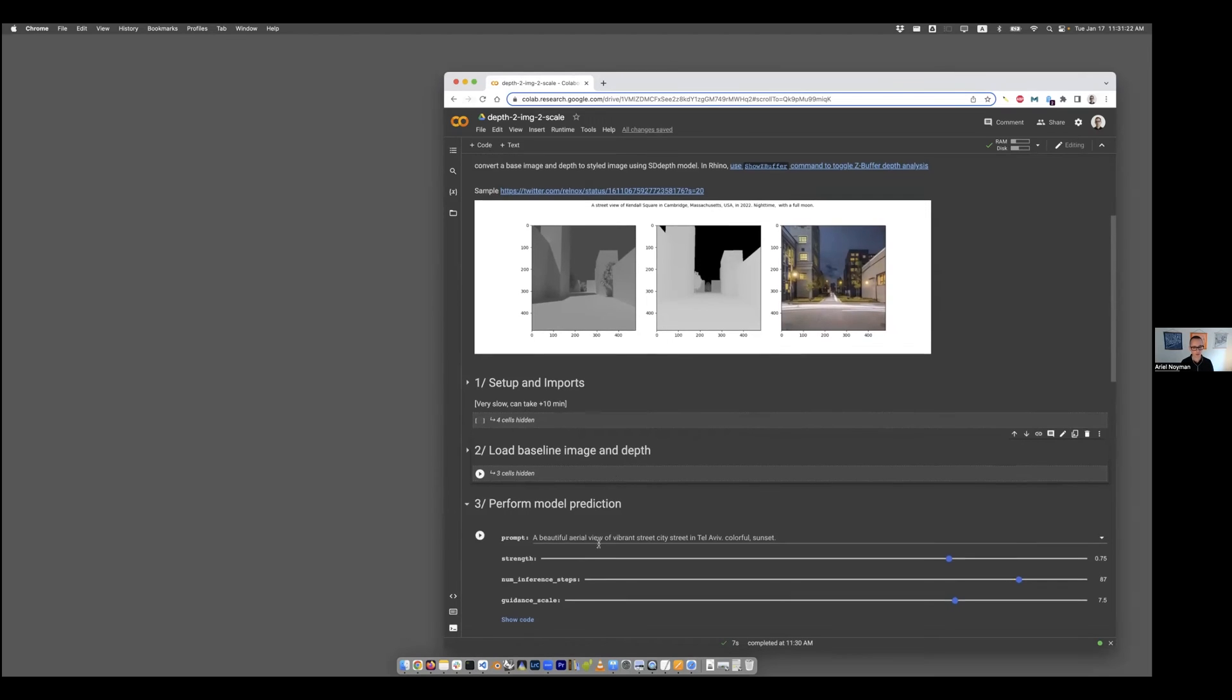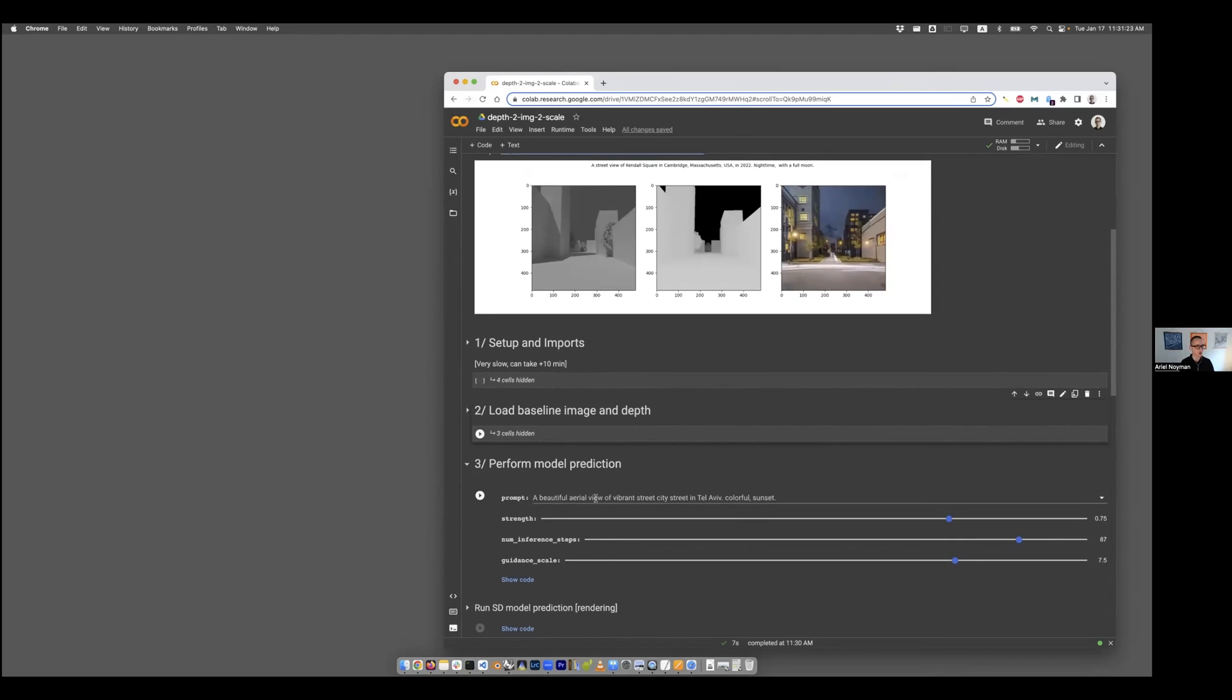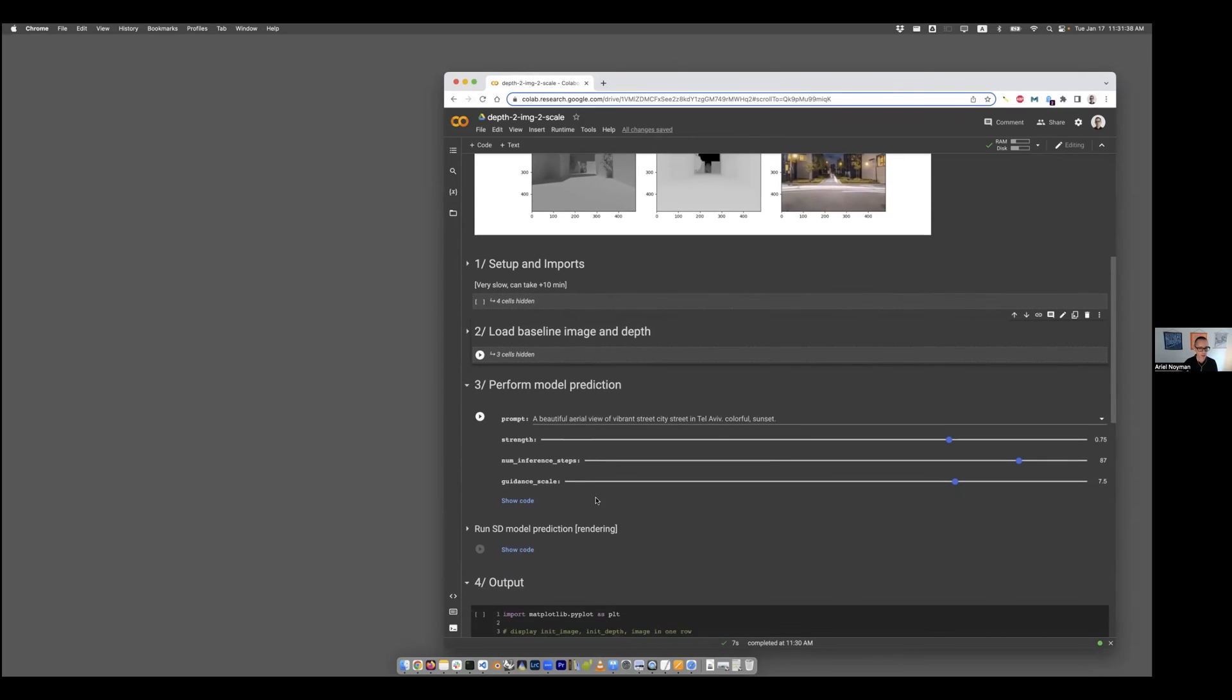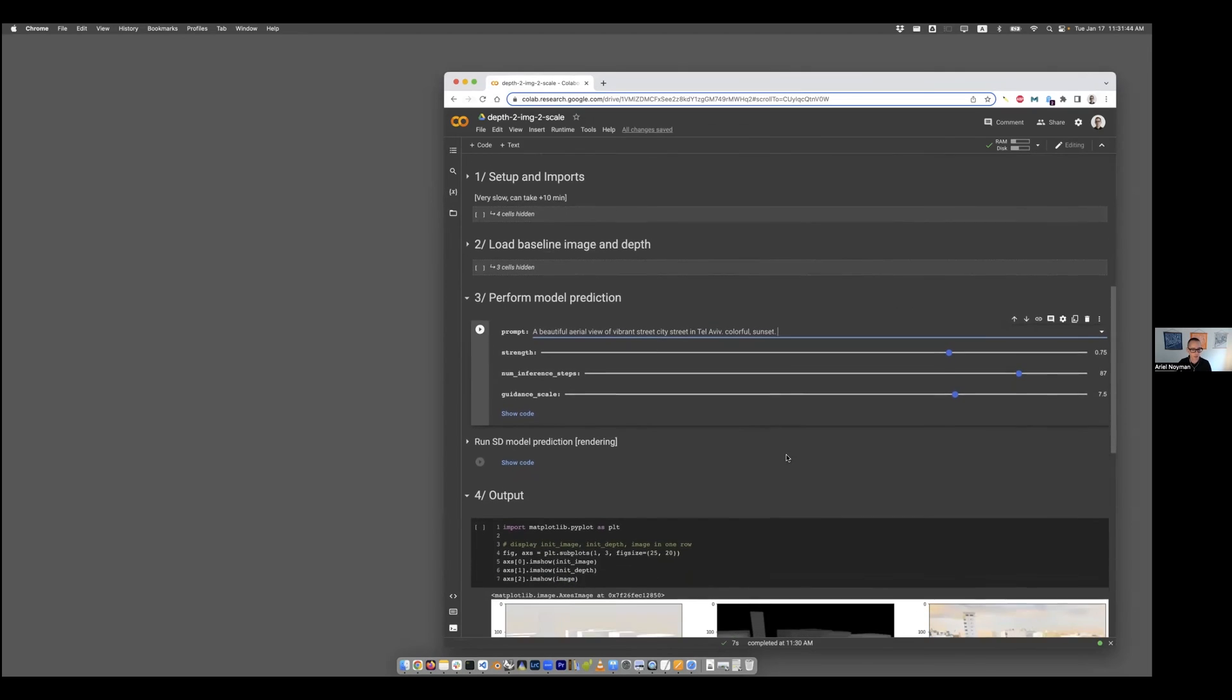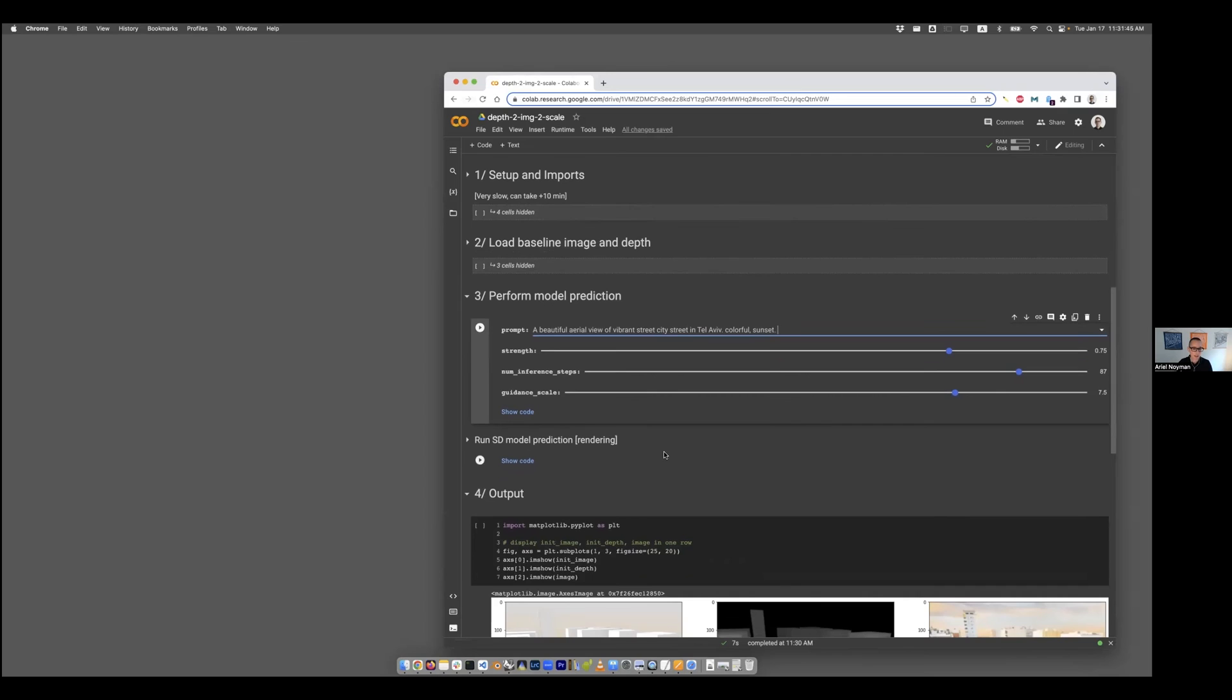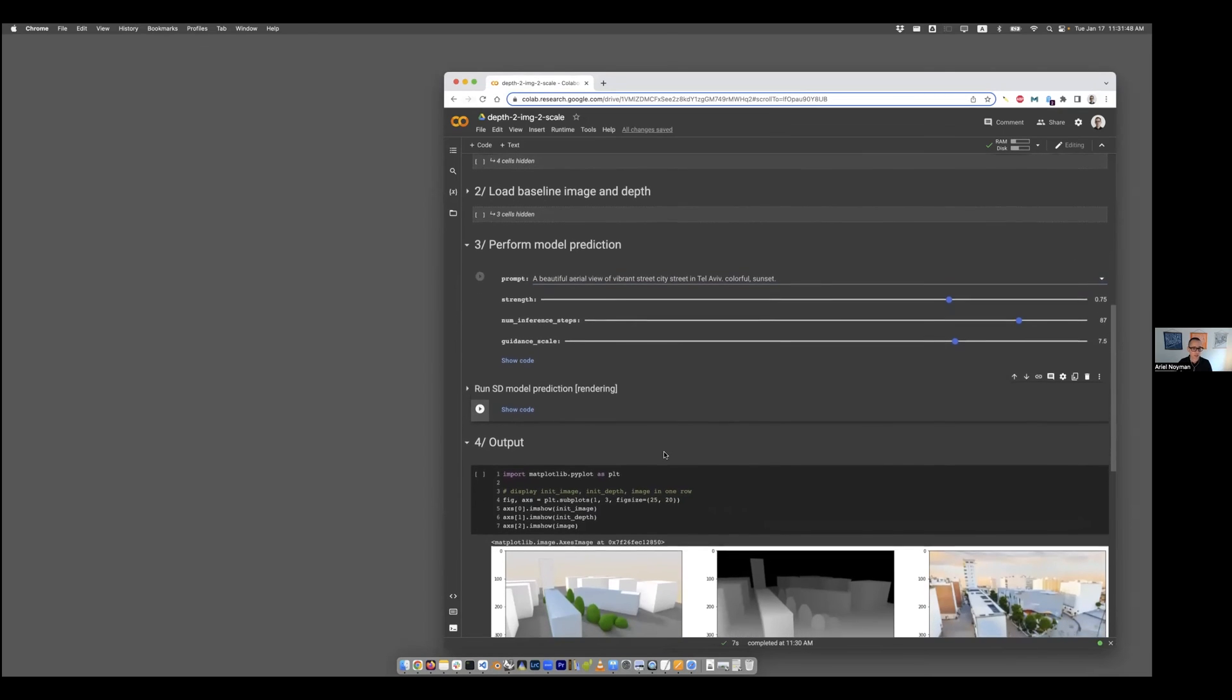One thing to remember, the text should somewhat represent what it is that you aim to get at the end. Meaning if I would write an image of a volleyball in Sahara, there will be some weird result coming out of that. We want to have the text somewhat corresponding to the final result we aim to get in our image.